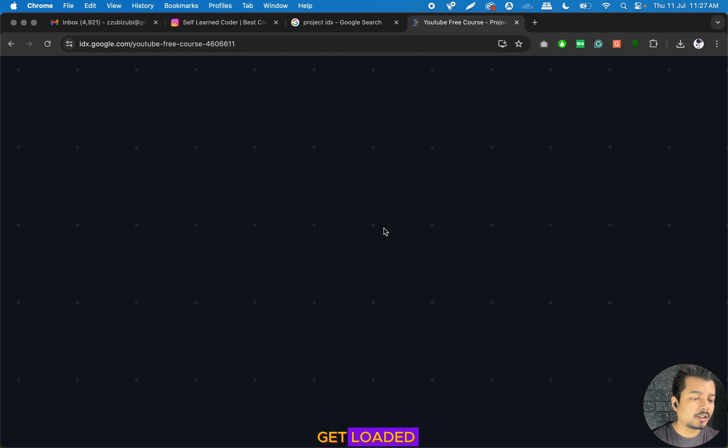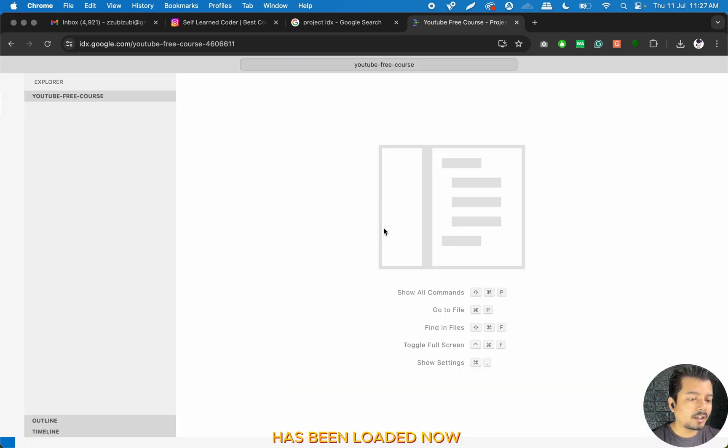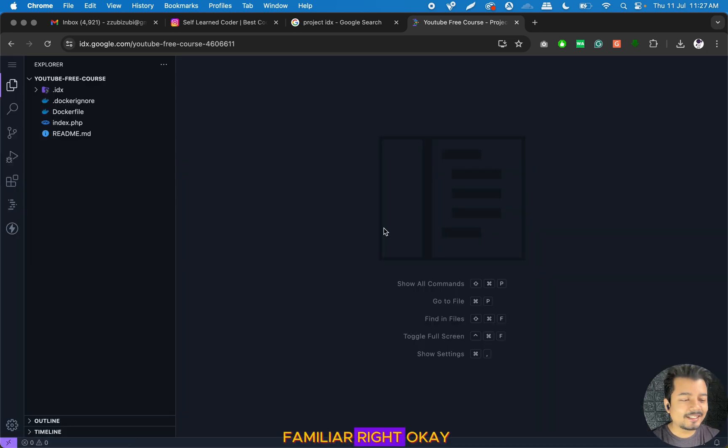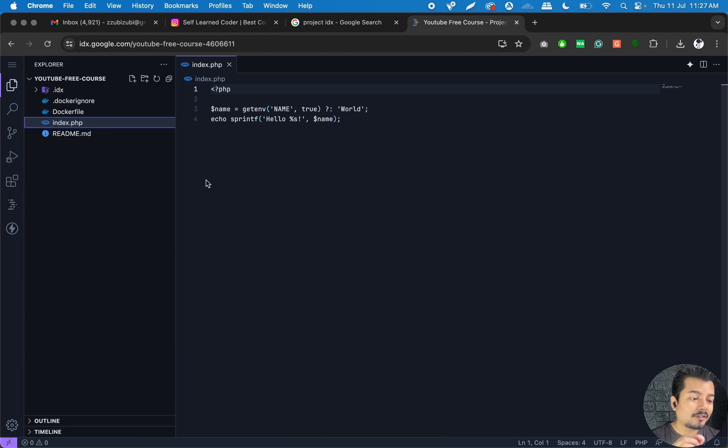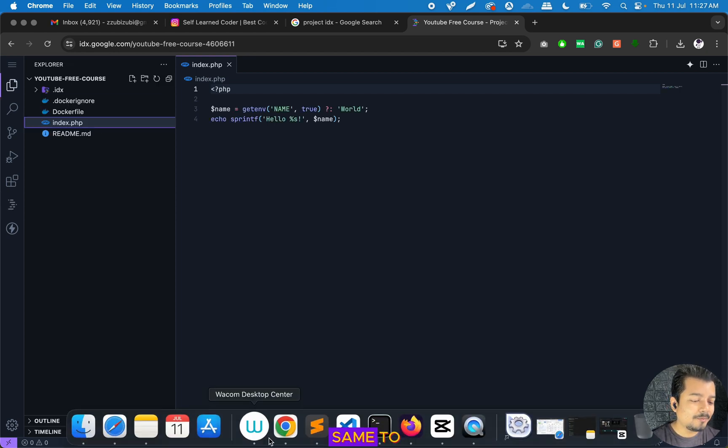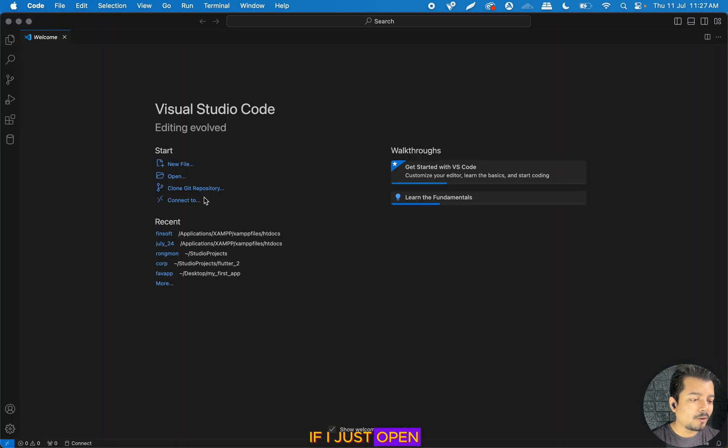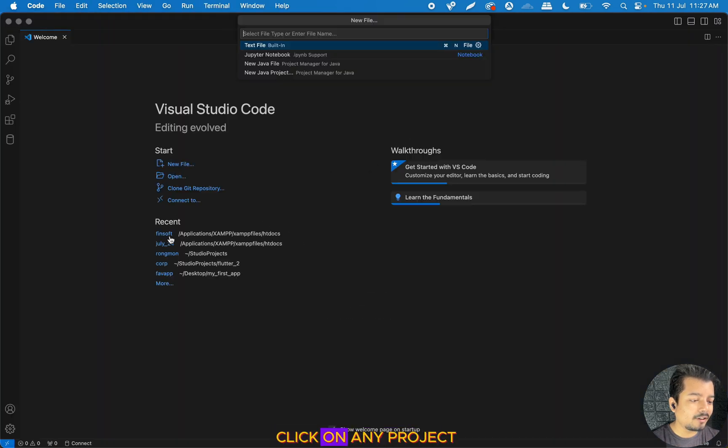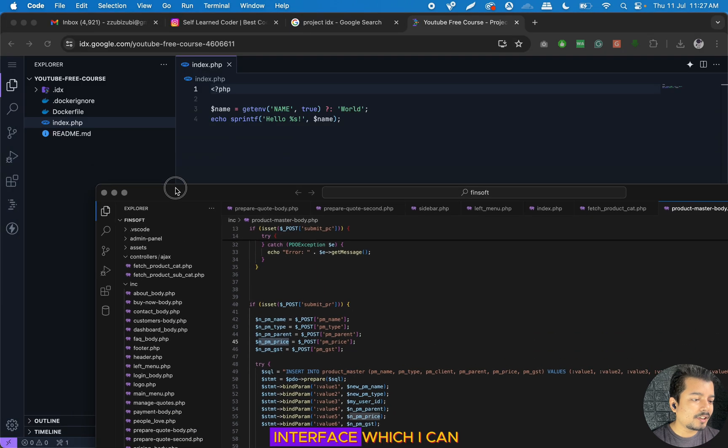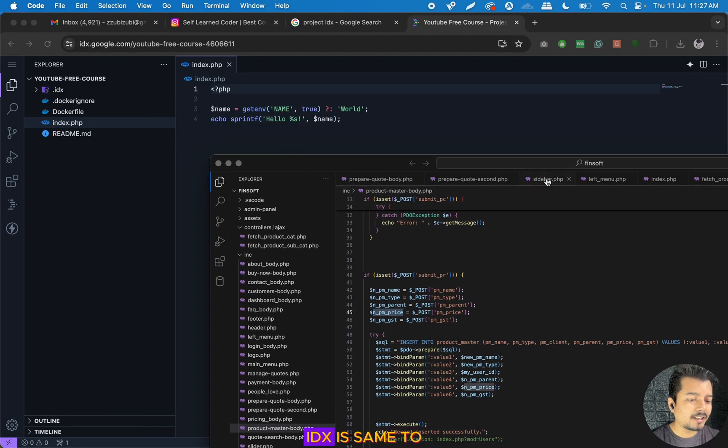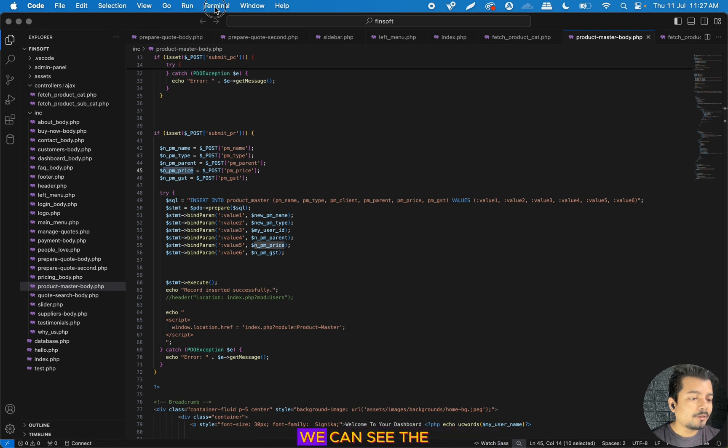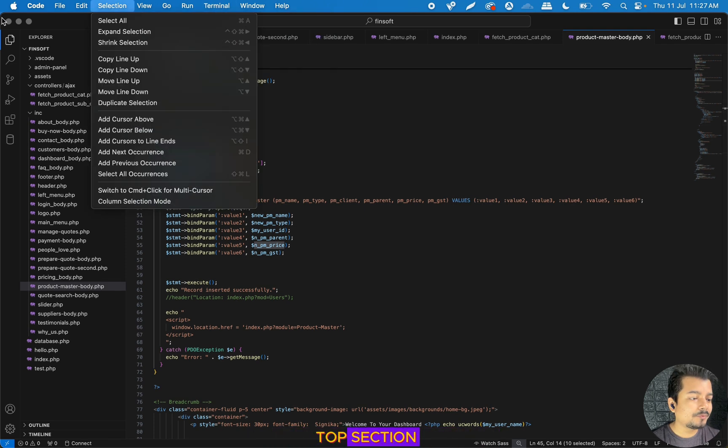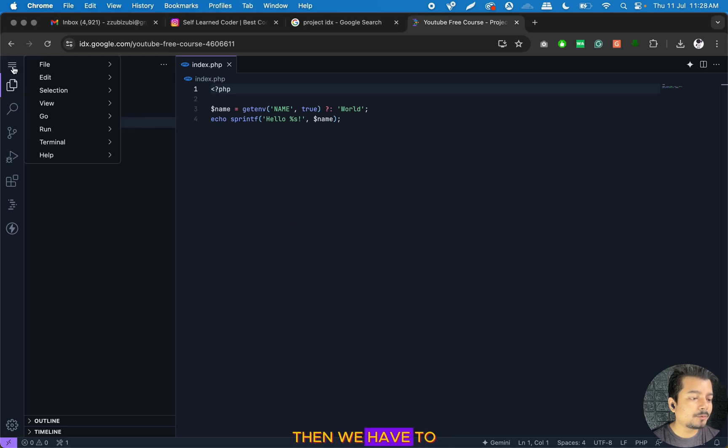I can see the entire portal has been loaded now and the interface is a bit familiar. All those who have used VS Code will find this interface the same as VS Code. If I open VS Code and click on any project, I can see the interface in Project IDX is the same, just the only difference is here we can see the terminal in the top section.